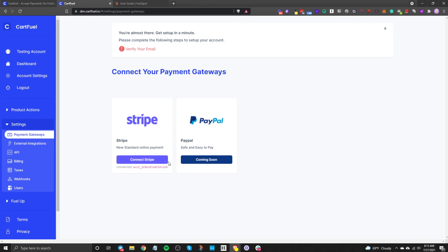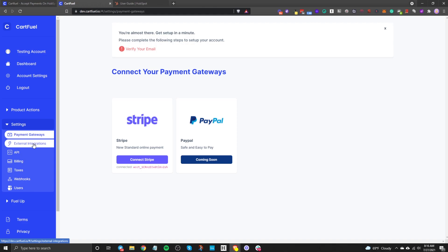How it works is through an API — in technical terms, it's basically a handshake. CartFuel speaks to Stripe or PayPal to make the transaction successful and ensure the data is visible inside HubSpot. CartFuel does not save any payment information — it's all saved on Stripe and PayPal. They just use your credentials to accept payments on your behalf.